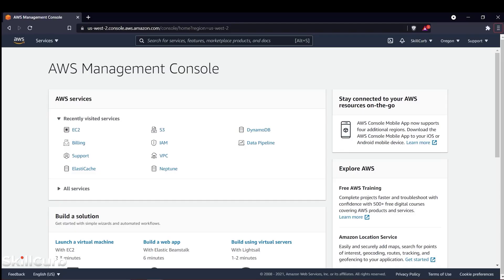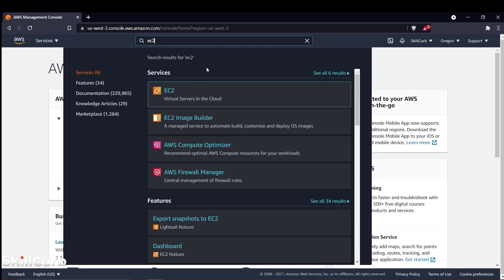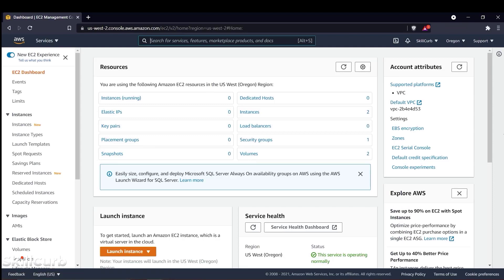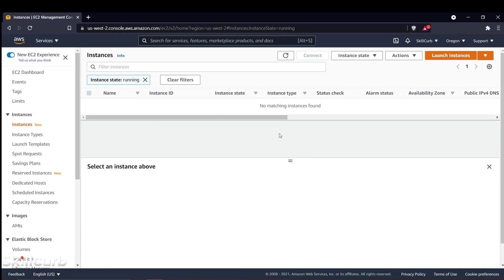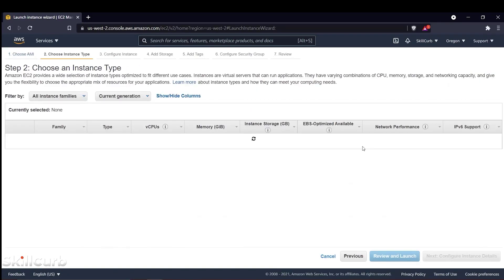Now we're on the AWS management console, so let's get started with our practical project. I'm going to go to the search bar and search for EC2 — you can see 'EC2 Virtual Servers in the Cloud' as the first result. I'll click on that, then click on the 'Instances Running' link. Currently I have zero running instances. We're going to create two EC2 instances: one will be our master and the other our slave. We'll install Ansible on the master and use it to communicate with the slave. I'll click on 'Launch Instances'.